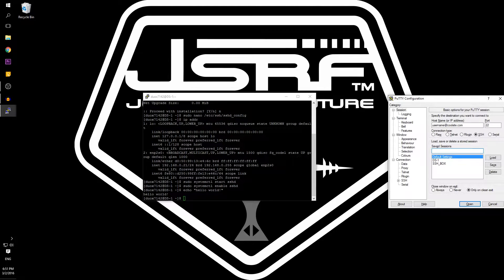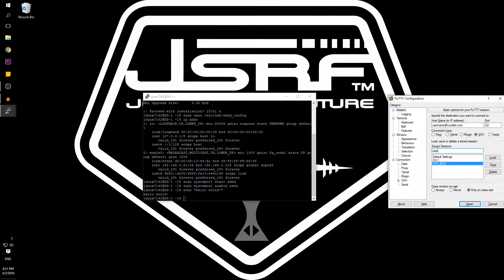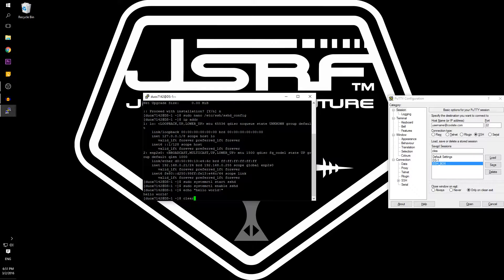Hello everyone, Duox here and today I'm going to show you how to use SSH from a Linux server to a Windows desktop.